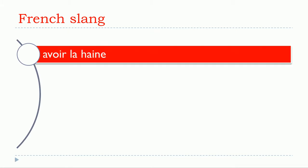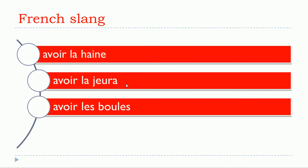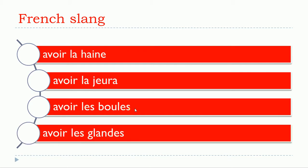Okay, so the first one would be avoir la haine. Avoir la gerat. Avoir les boules. Avoir les glandes.